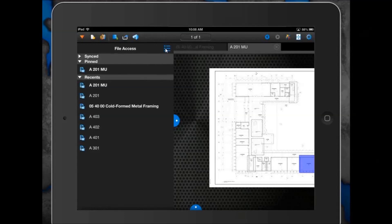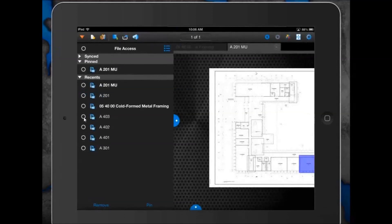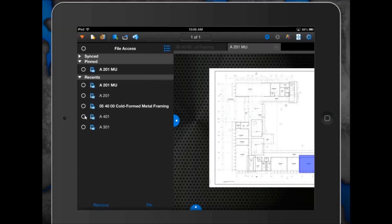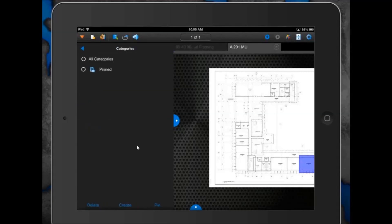Just to the right of file access is an edit mode icon. Rob can click on it and radio buttons appear next to each file name. If he selects a file, he can remove it from the recent list by clicking Remove. He can also choose to PIN a file, making it easier to access. He selects the file by clicking the radio button, then clicks PIN at the bottom, and has a few choices for where to PIN it — all categories, the default PIN folder, or a new project folder.